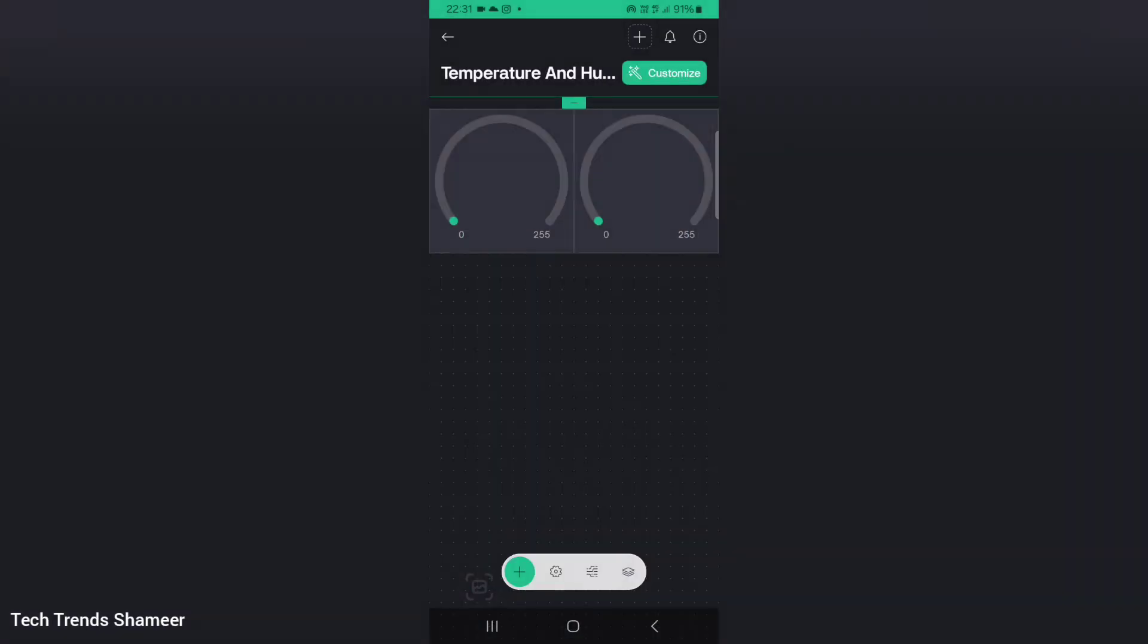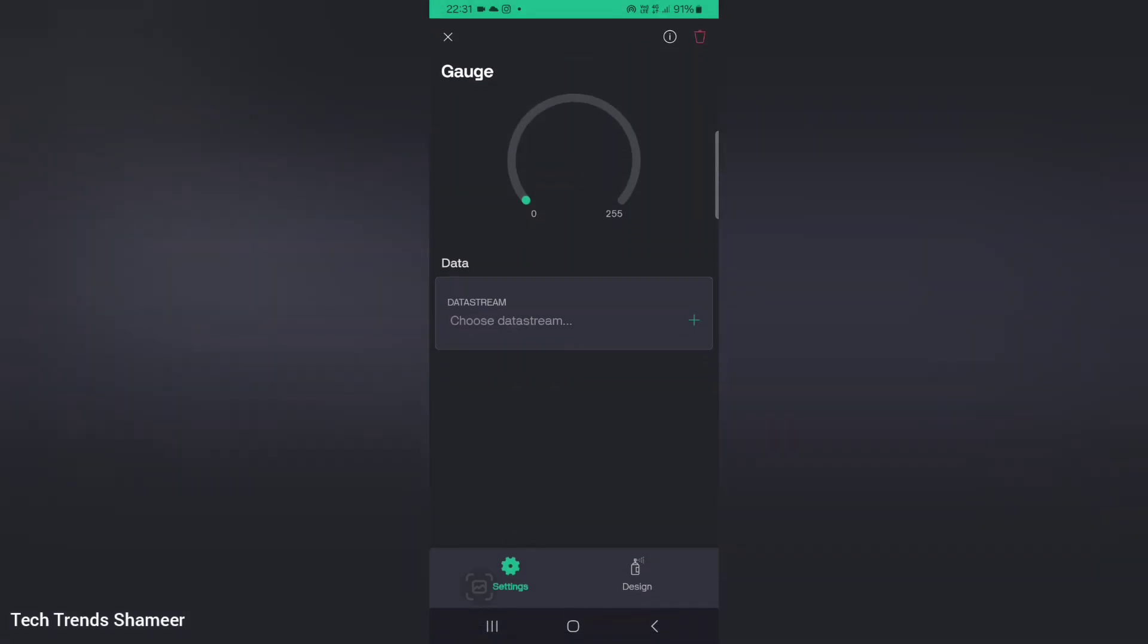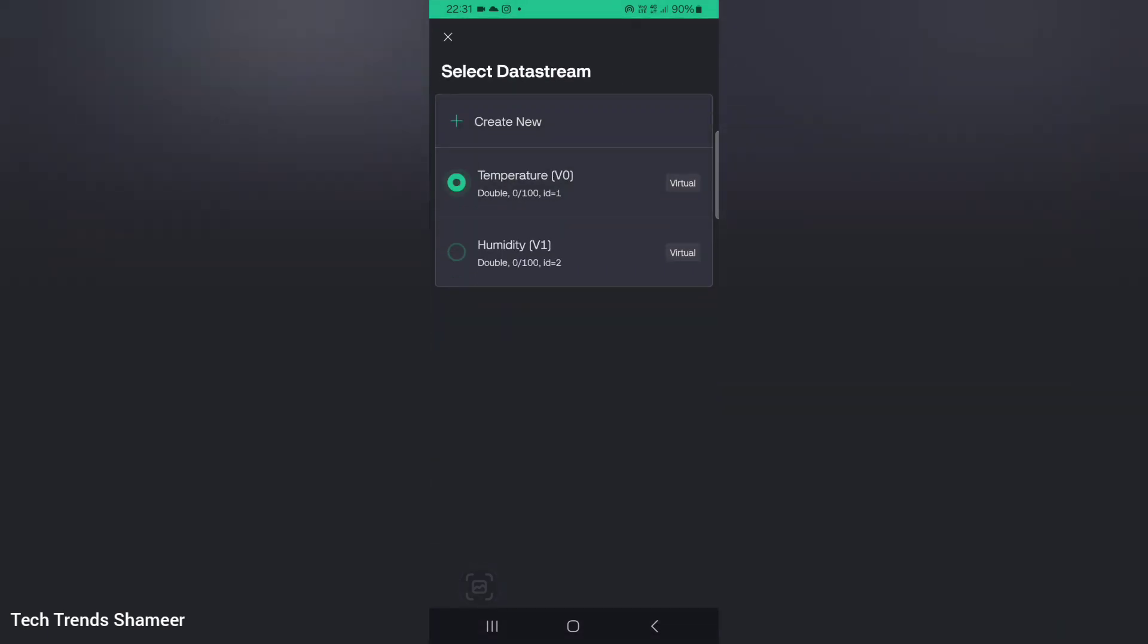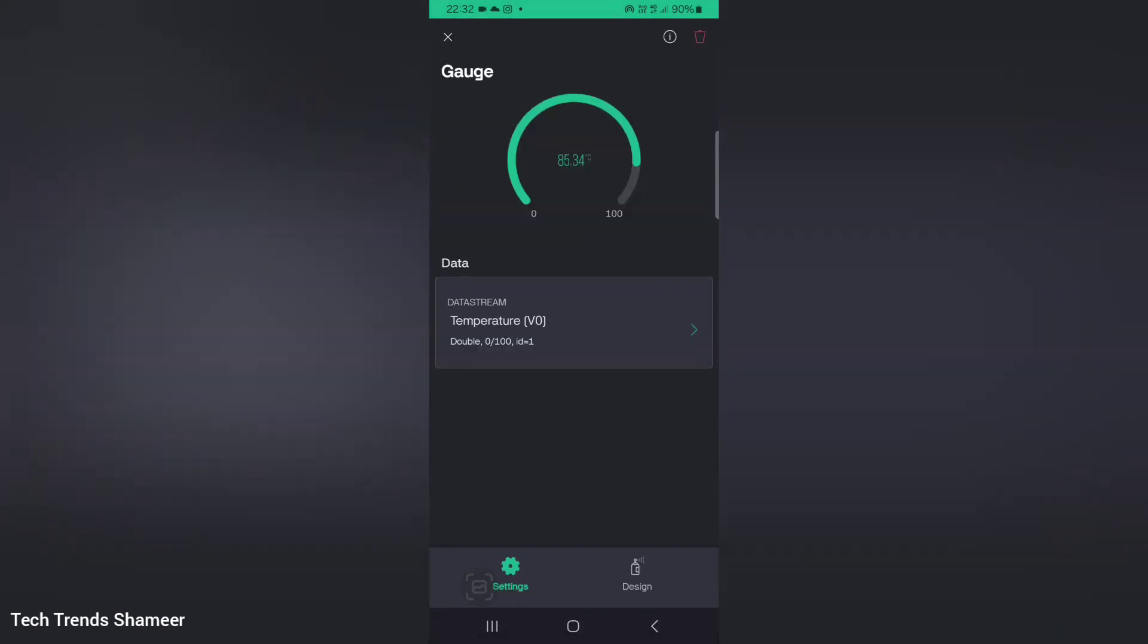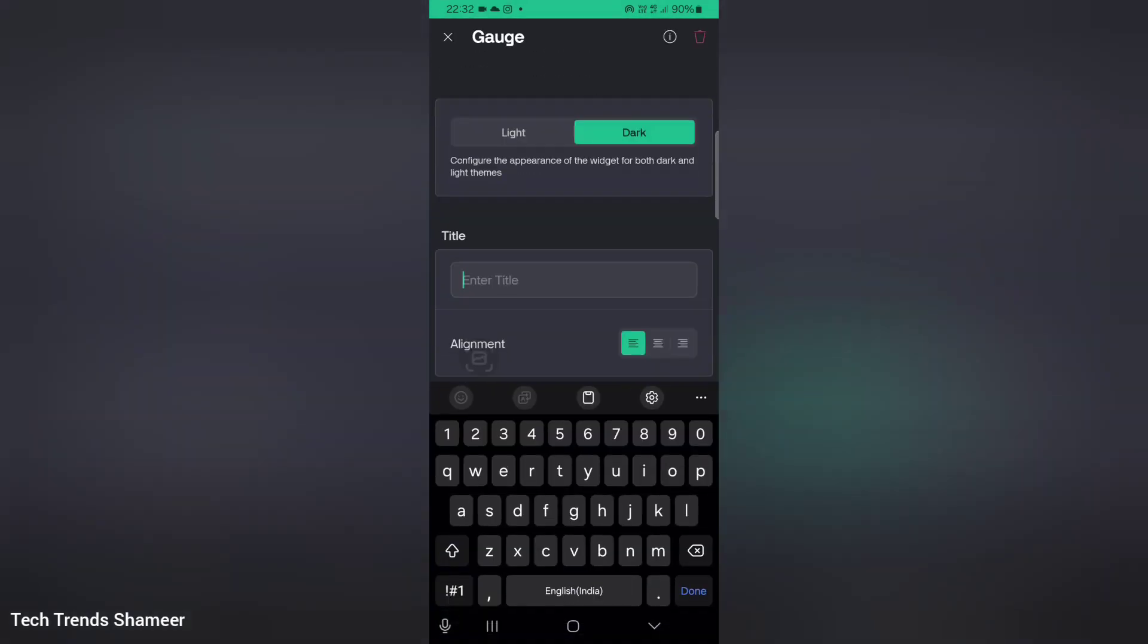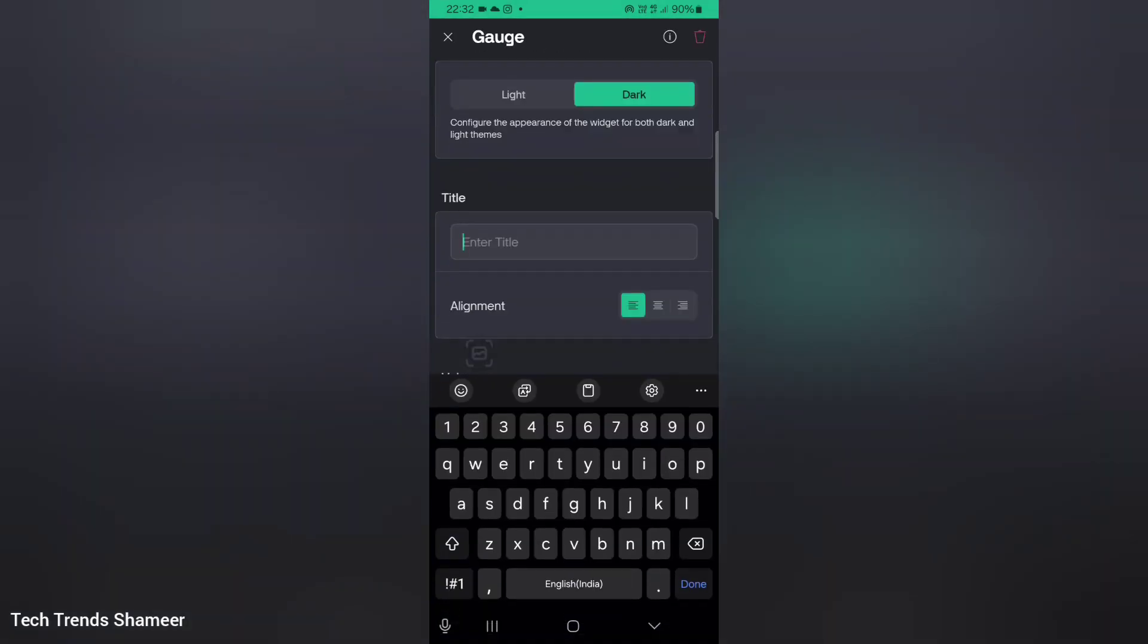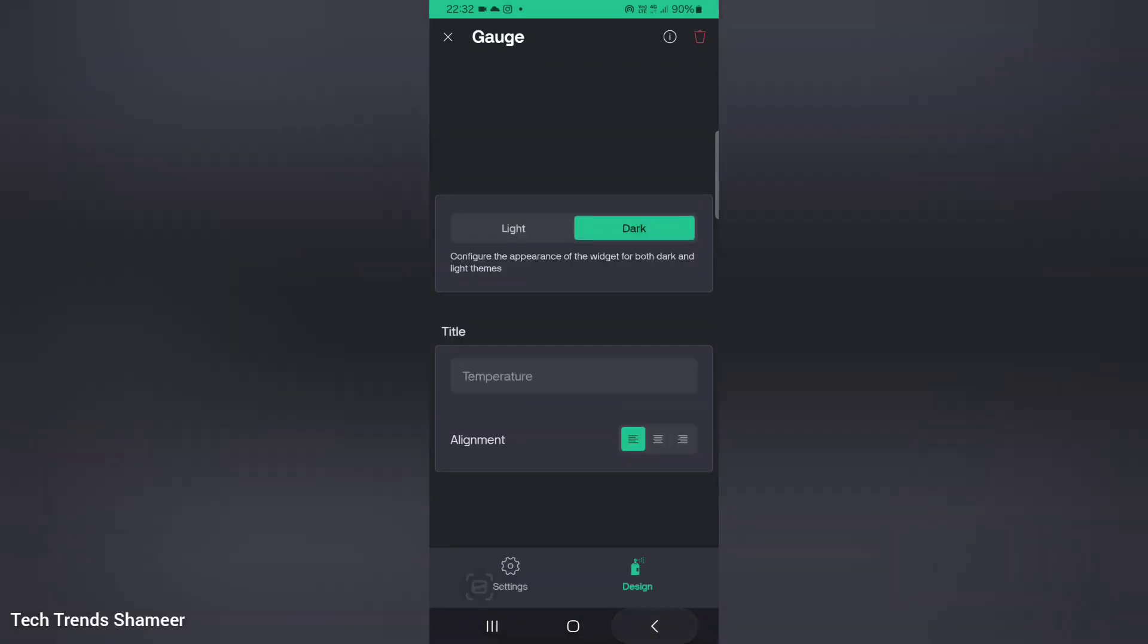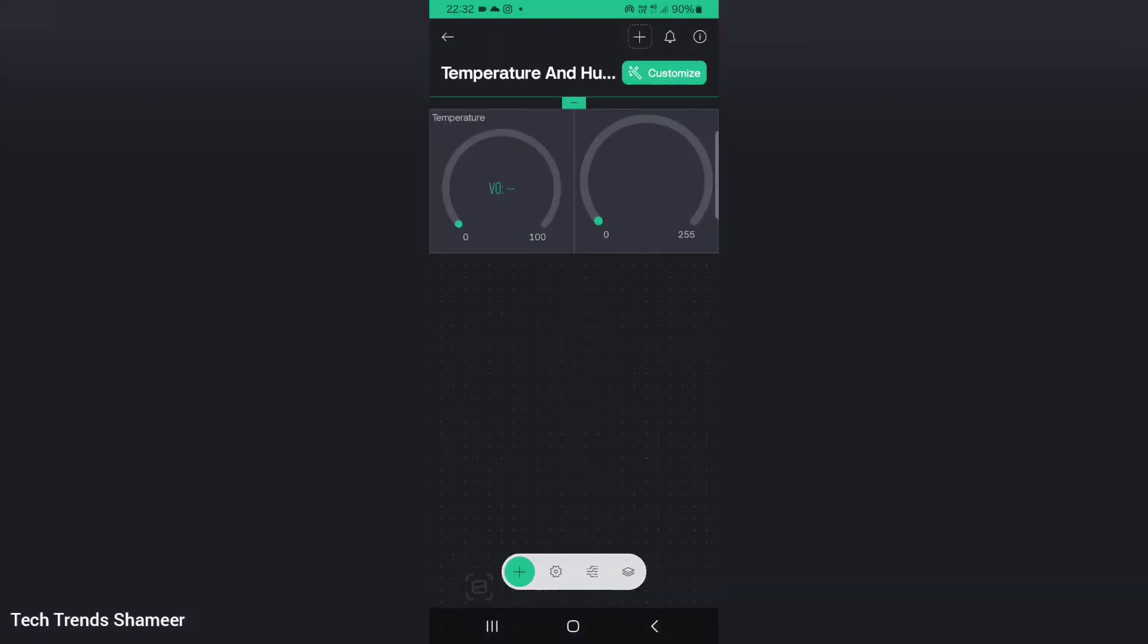Now click on the first gauge and select choose data stream and select temperature. Go to design. Here also enter the title as temperature.